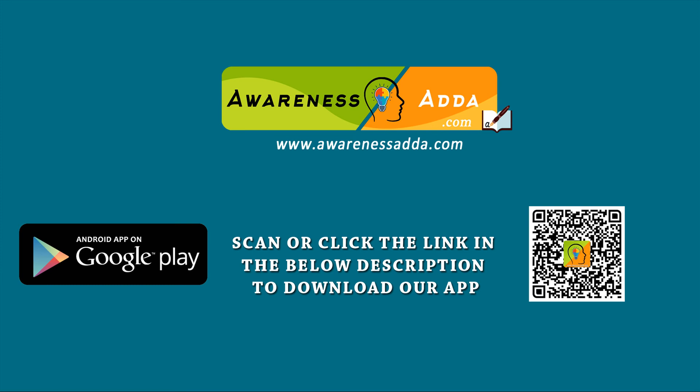Thank you for watching our video. For more updates, please subscribe to our channel and we suggest you download our Android application from Play Store. Otherwise, you can click on the link which is located in the below description. Once again, thank you all.